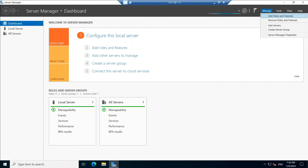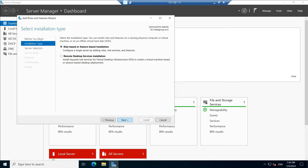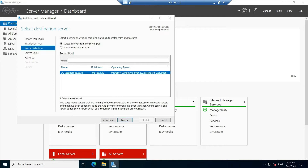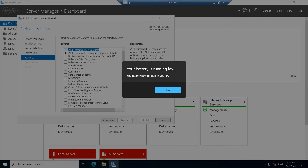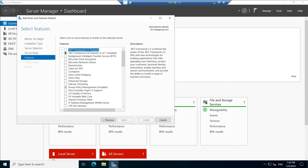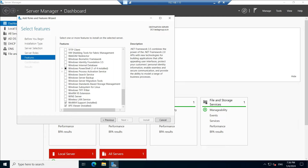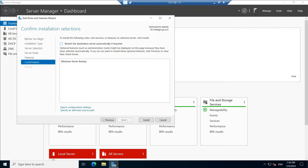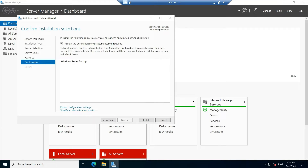Go to Manage, then Add Roles and Features. Click Next. We are going to install on the same server — click Next. We are not going to install any roles; we need to install the features. In Features, you can see Windows Server Backup. Select it, click Next. You can choose to restart the destination server automatically if required — if you check this, it will auto-reboot. Click Install.